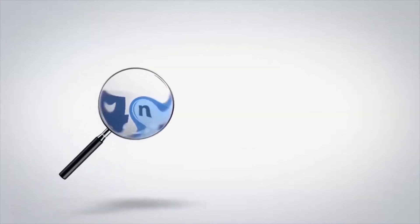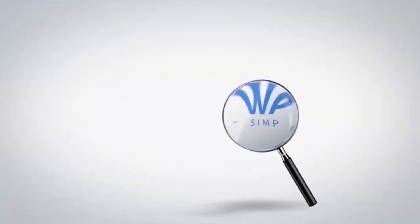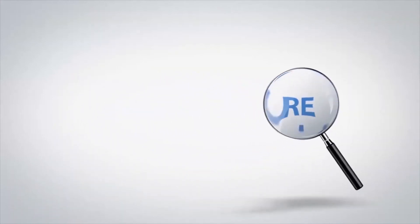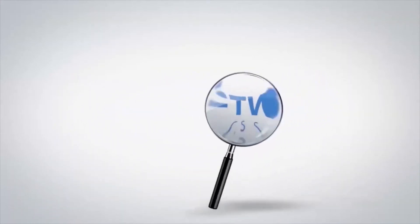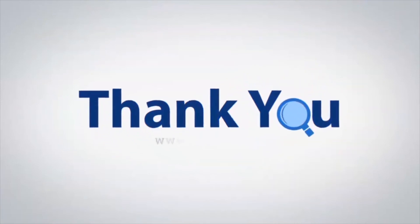If you have any questions, please leave in the comment box. To watch more 4N6 software videos, please subscribe to our channel. Have a great day.